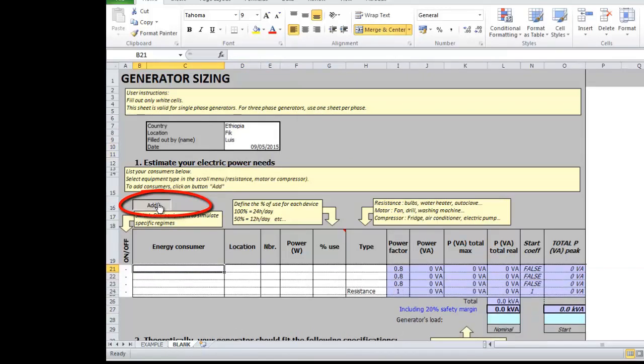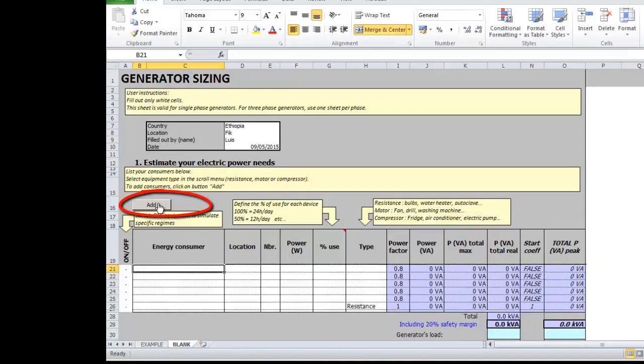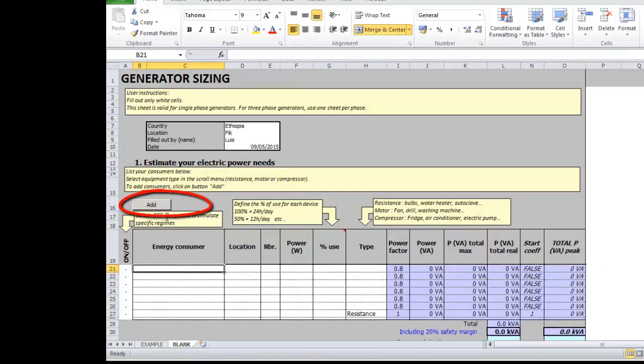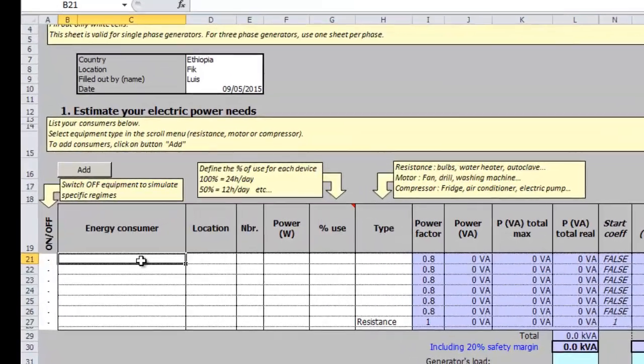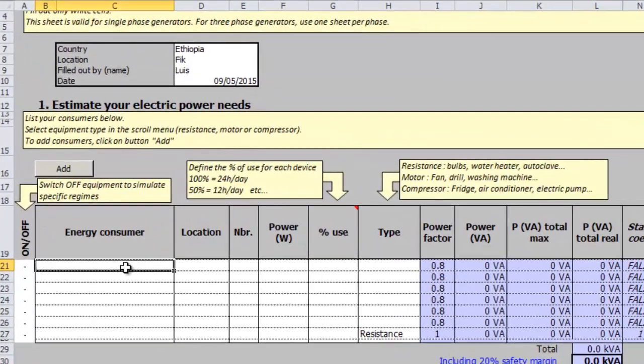Then we can add as many rows as needed to include all the electrical appliances. We must include all the electrical appliances present in our installation even if they are not being used at the moment.